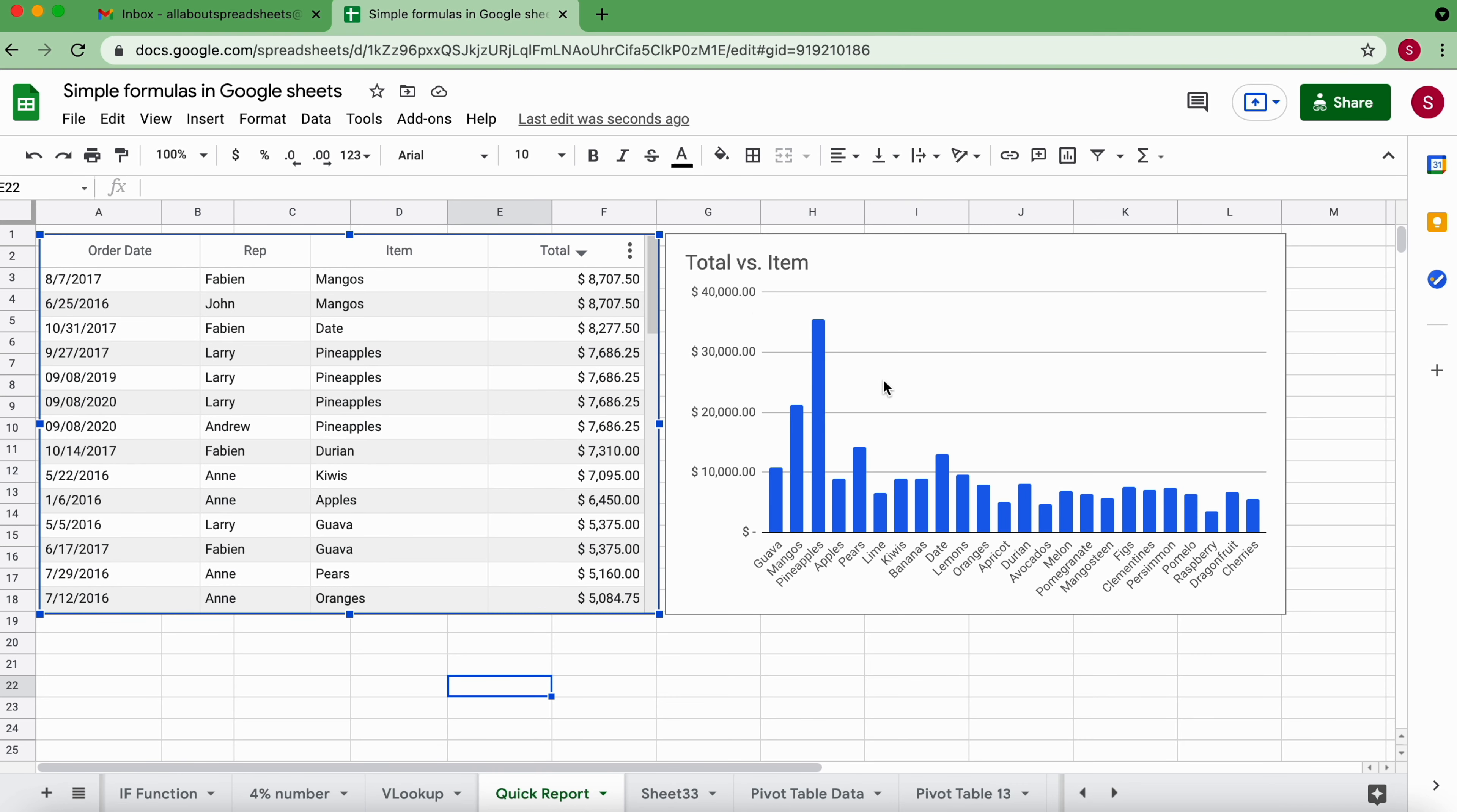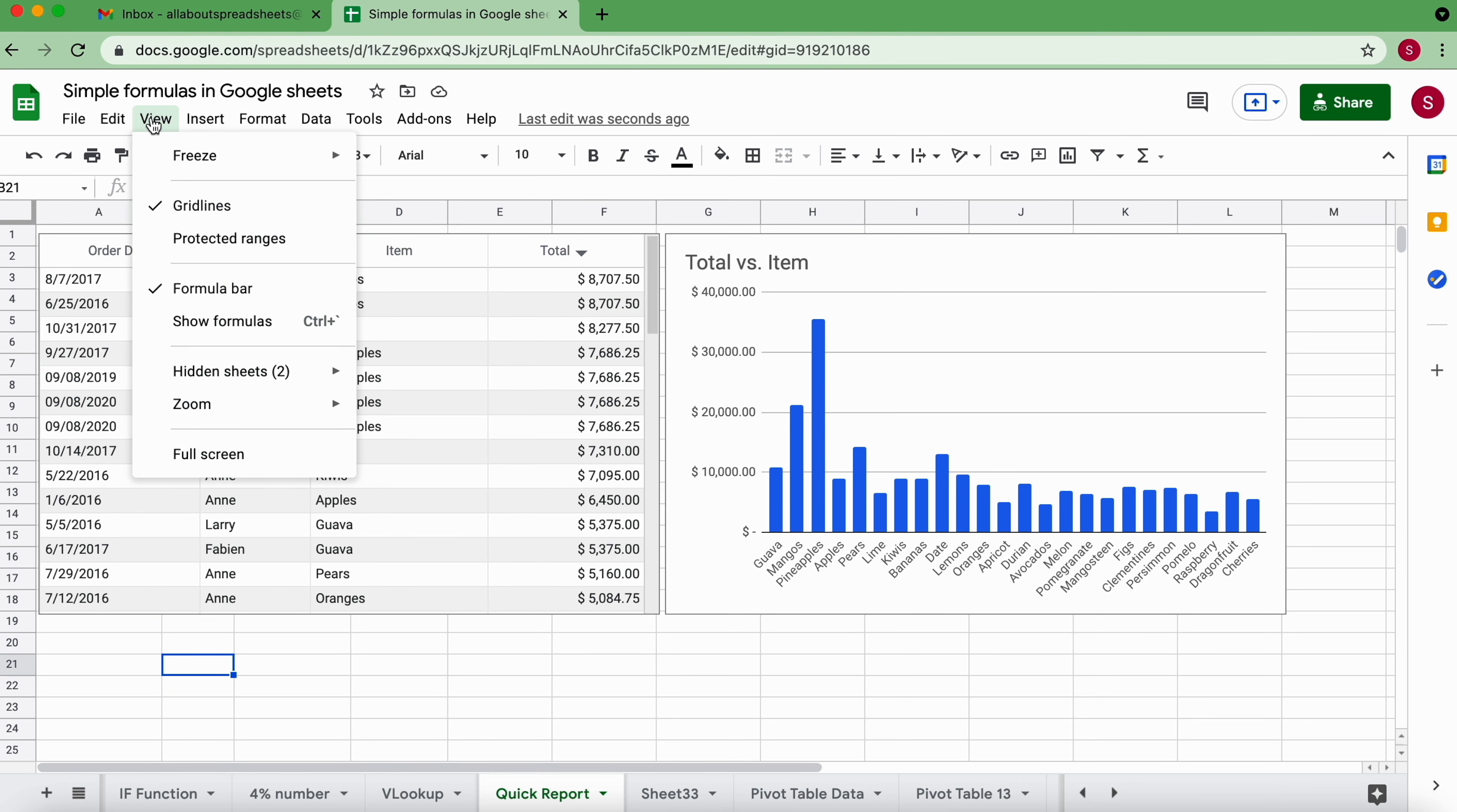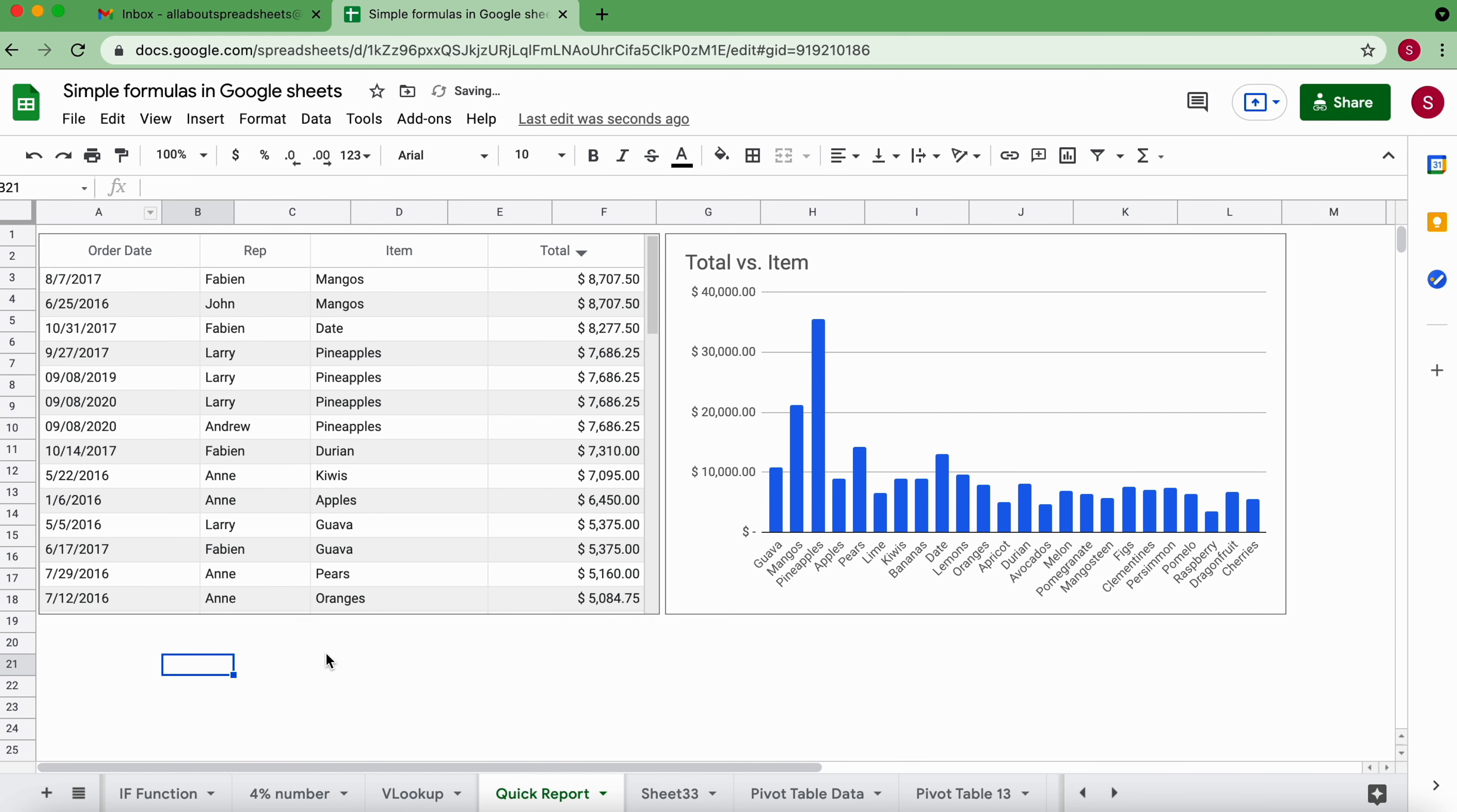Just to finalize I'm gonna come here to View and I'm going to untick grid lines. So there we go, we have a very very neat, pretty data table and a companion chart.